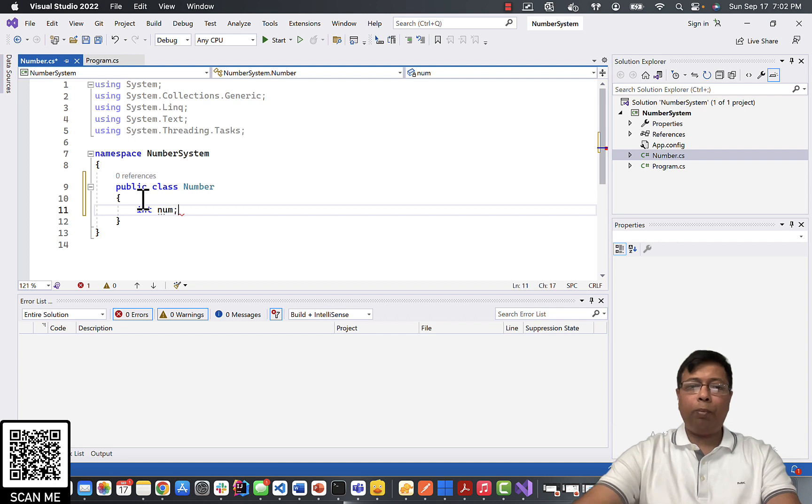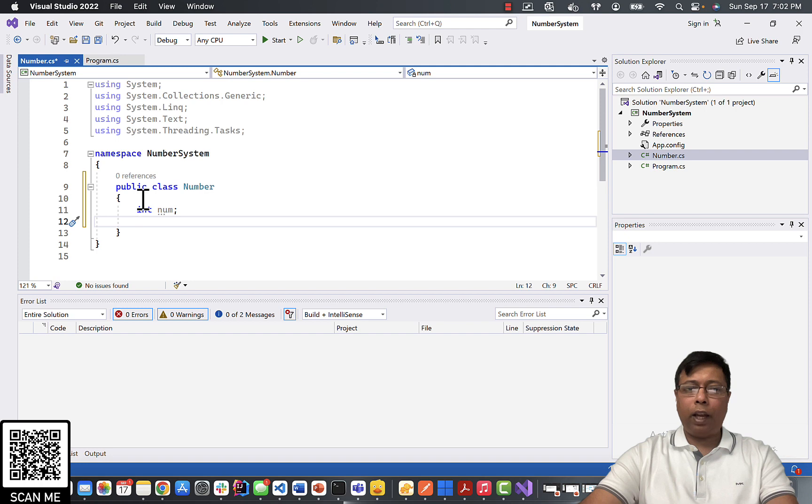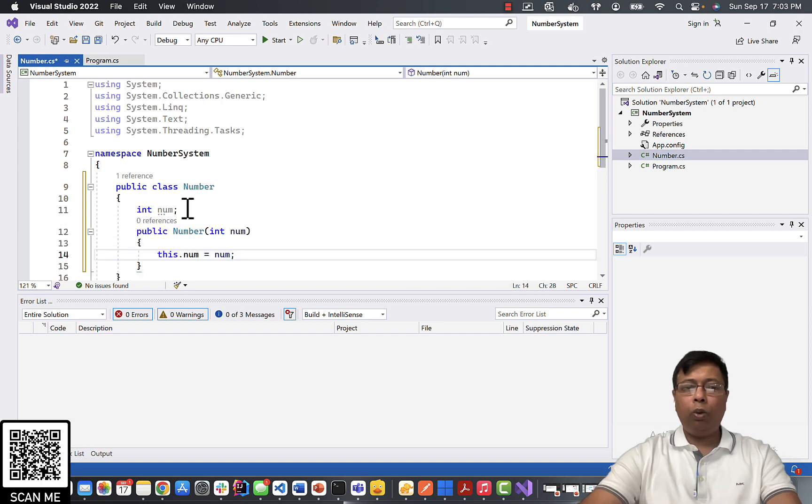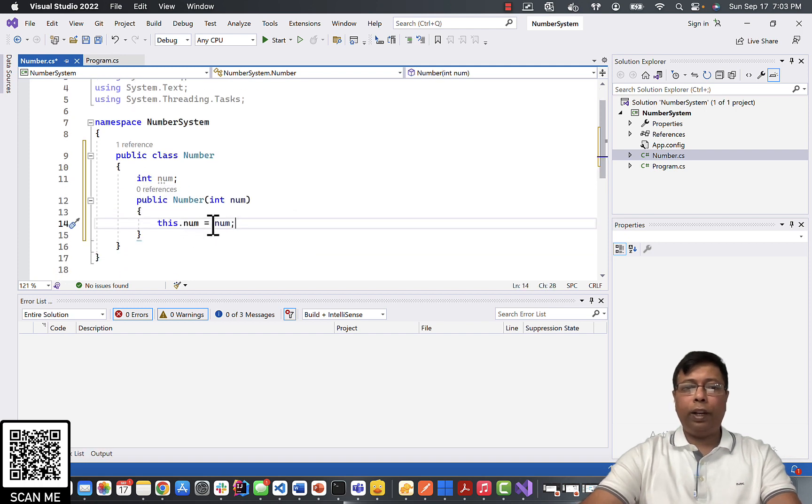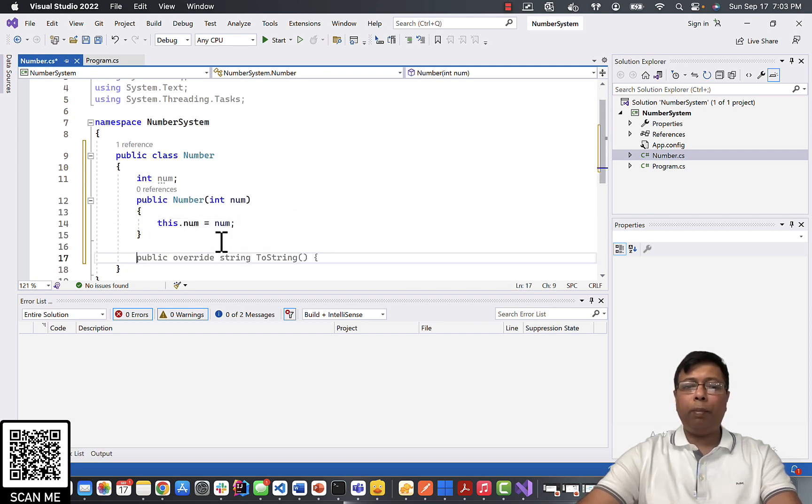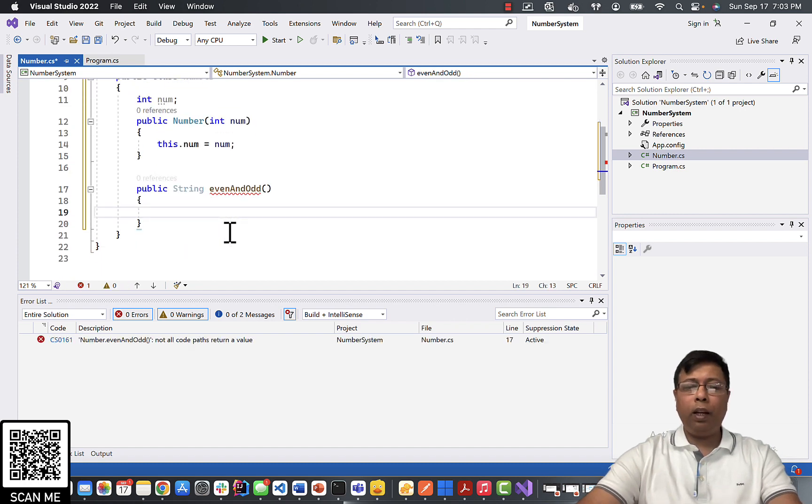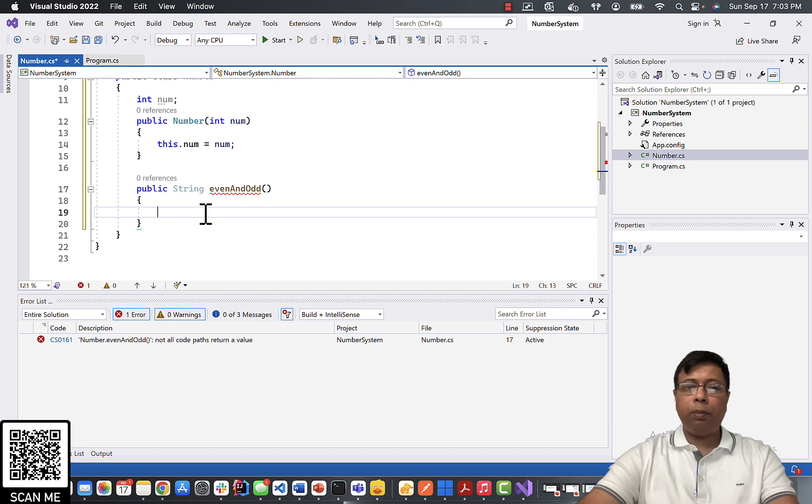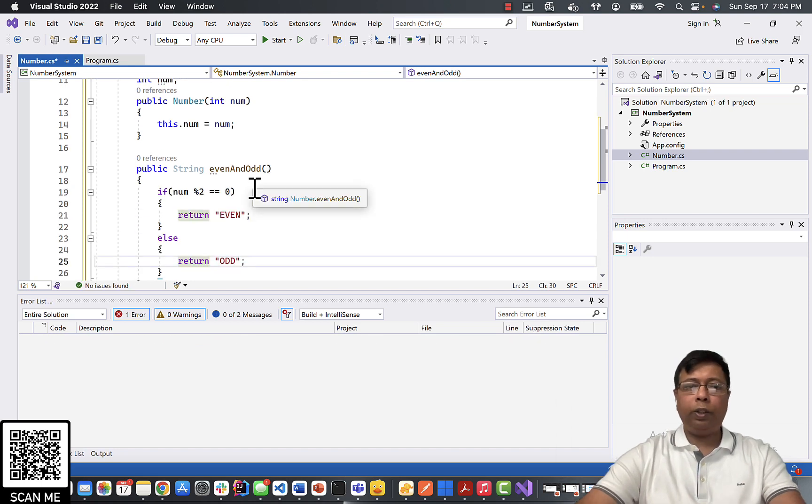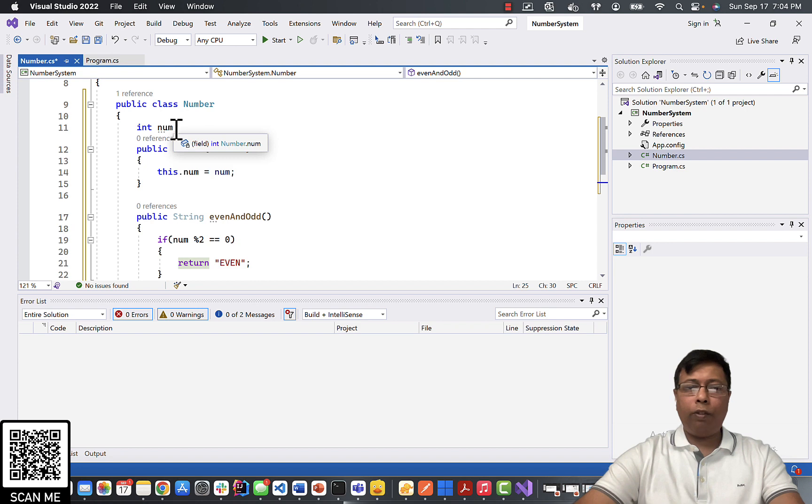Next I will create my variable num. Next I will create the constructor called Number which will take the input. This constructor will initialize our variable num. Next I will create the method called evenAndOdd which will return a string. This method will check if the number is divisible by two, will return as even, if not, odd. So this completes our class with our variable and method.